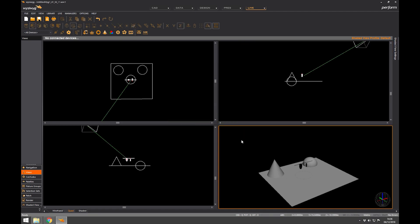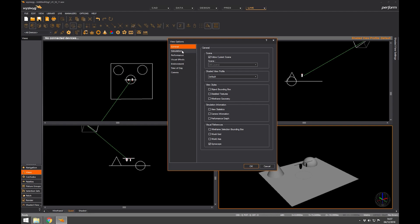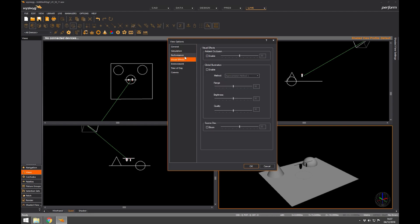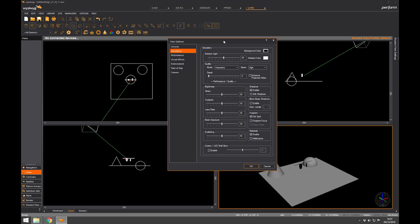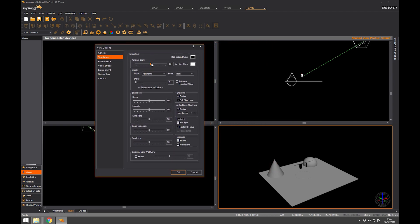I also want to show you the view options. If you right-click and rather than going to properties, you've got a few options including simulation performance and visual effects - these are places where you can change how something looks. We can change the ambient light to make it darker or lighter, and we can change the quality of the beams themselves, moving that up to quality rather than performance. I tend to like to have my lens flare down, my footprint quite high, and the beam sort of in the middle.